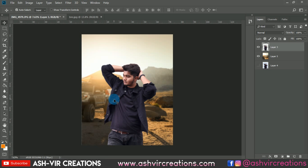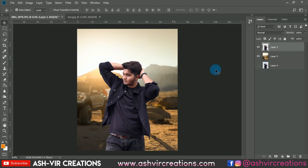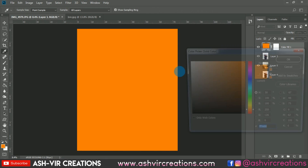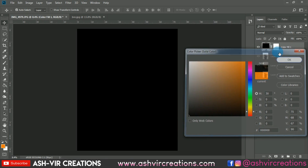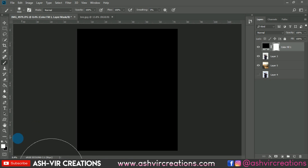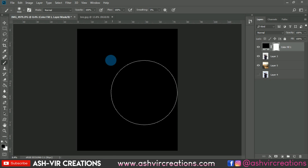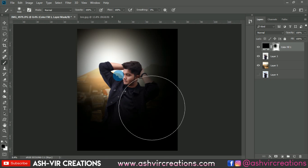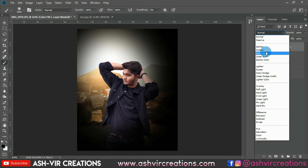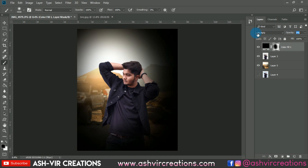Now we'll add a darkness effect to the photo. Select a Solid Color fill layer and choose black. Add a layer mask, select the Brush tool with black as the foreground, and delete the black from the center portion. Then change the blending mode to Multiply and decrease the opacity.